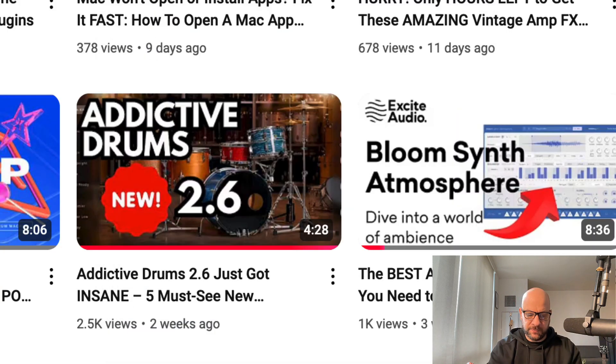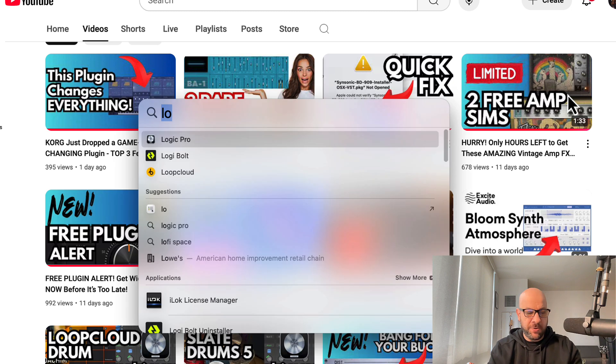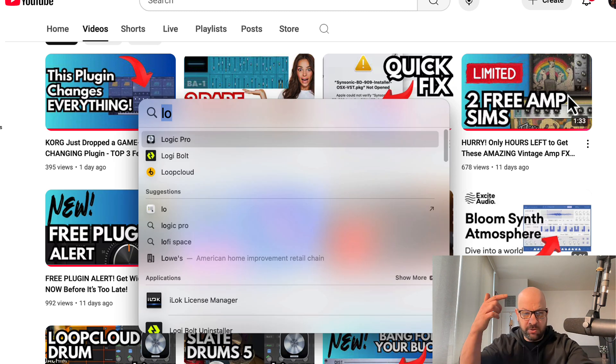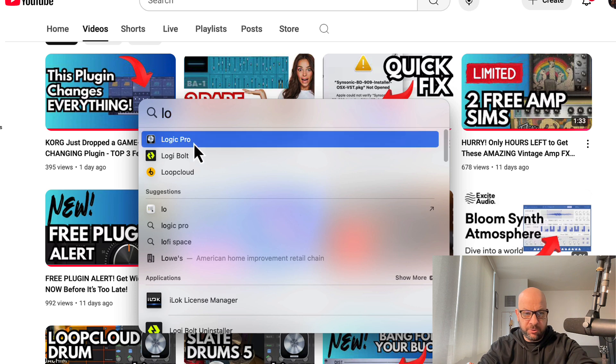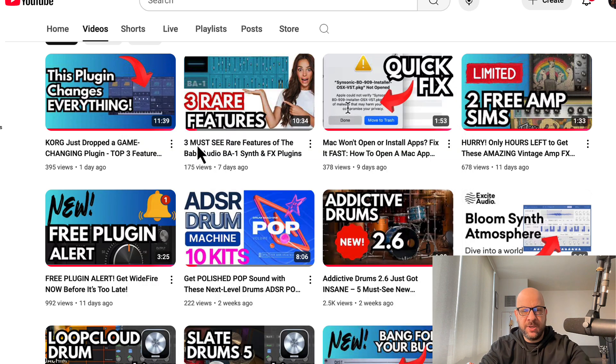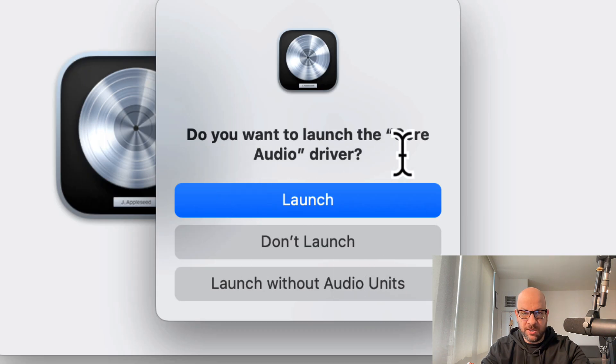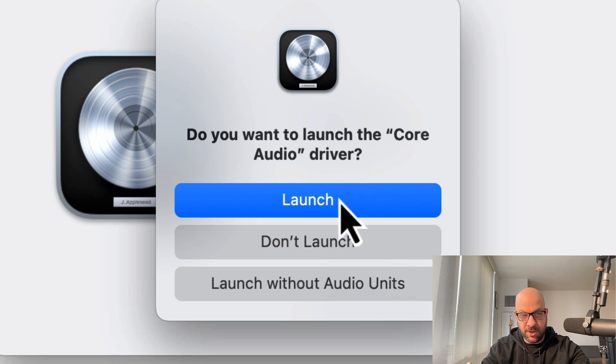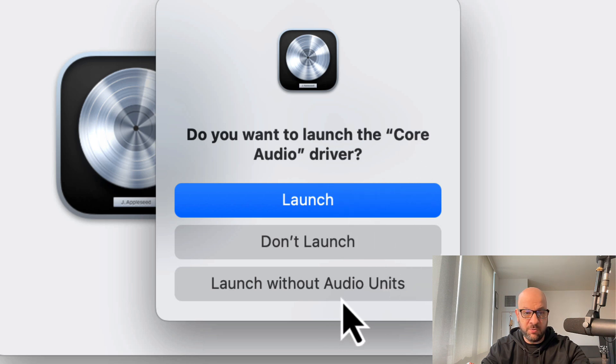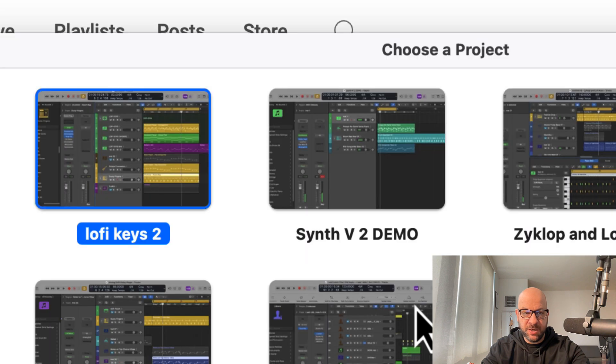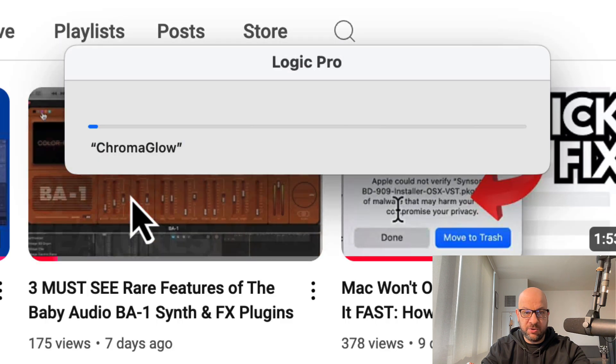Logic, but this time I want to hit the Control key on my Mac before I open it. So I'm going to Control-open Logic Pro. That's going to give me this option here. Then it's going to say 'Do you want to launch the Core Audio driver?' You can say Launch, Don't Launch, or Launch Without Audio Units. That's what I want to do there. And now I'm going to open that file here.